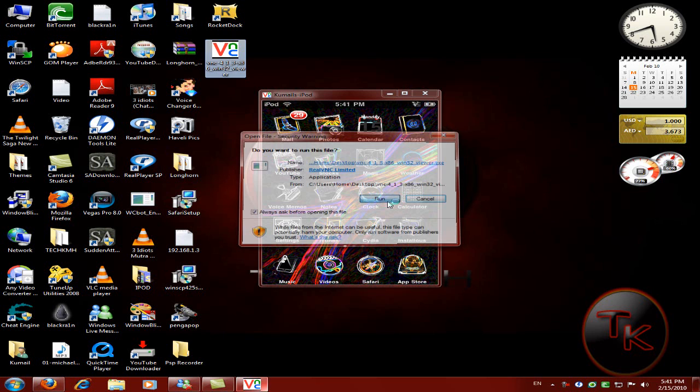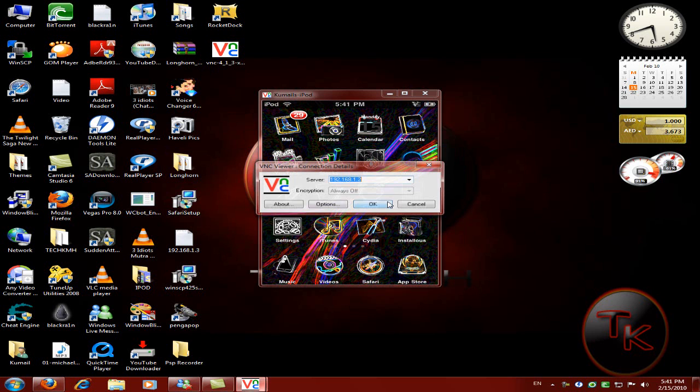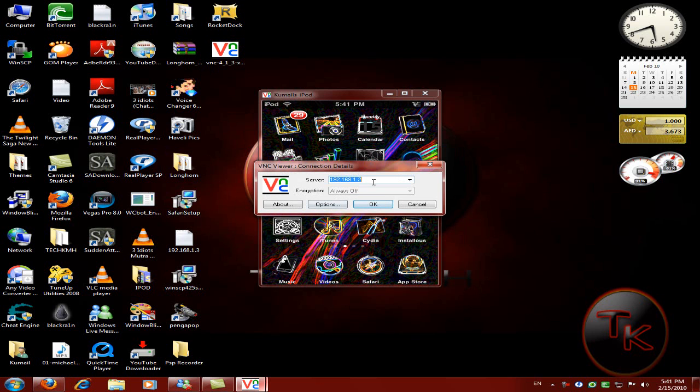Click run and type in your server IP address. If you don't know your IP address, just go to settings.